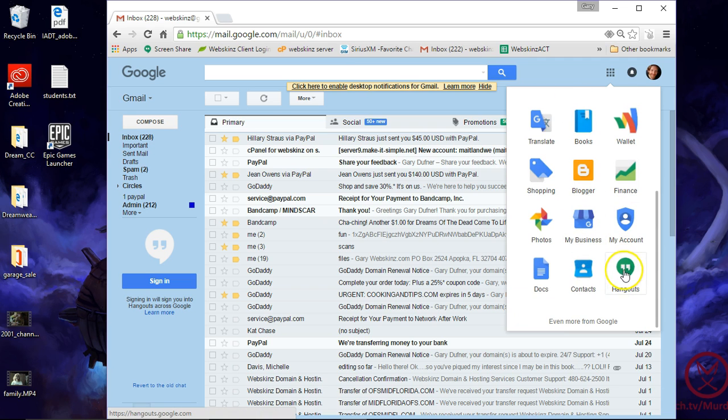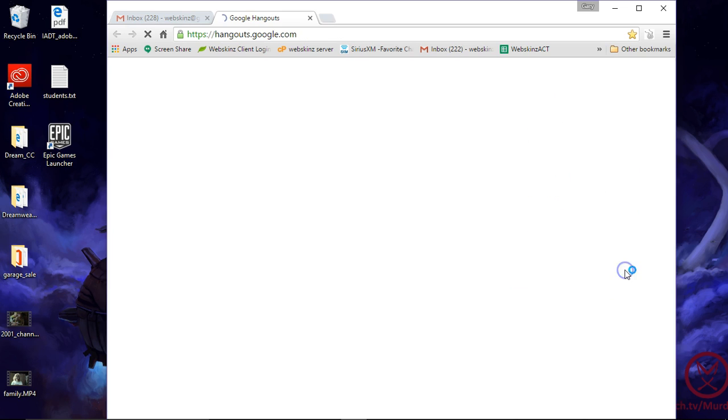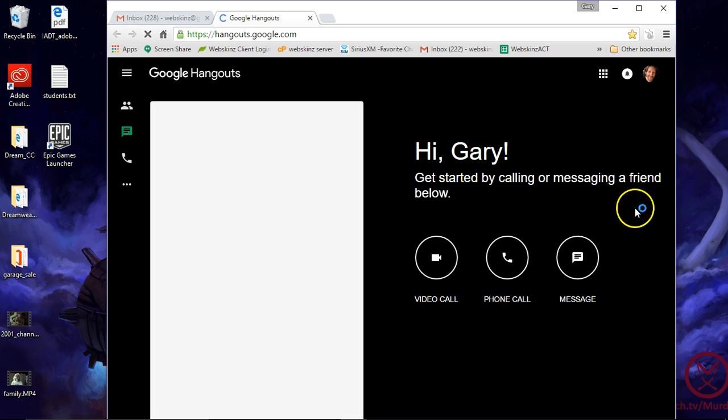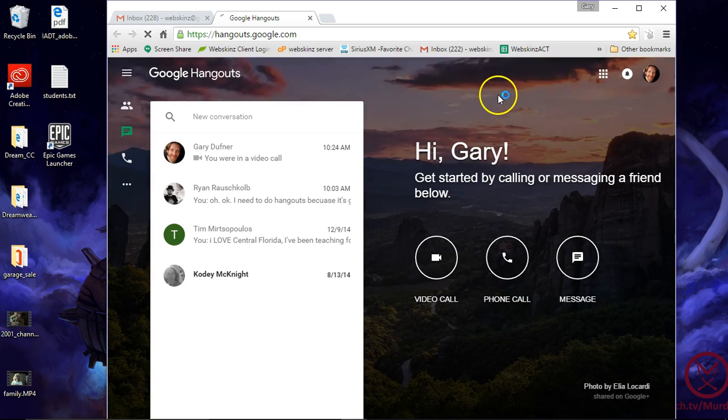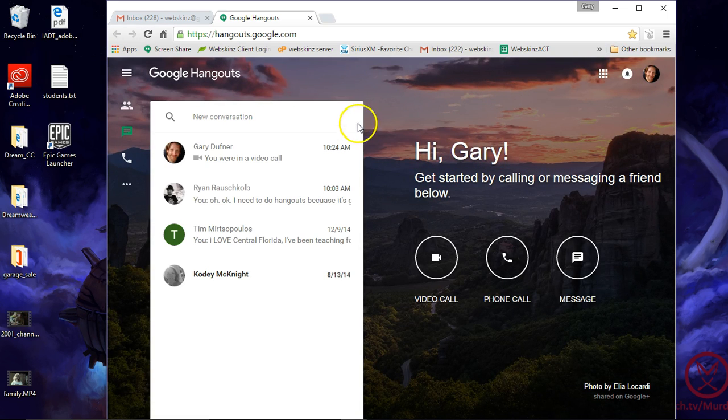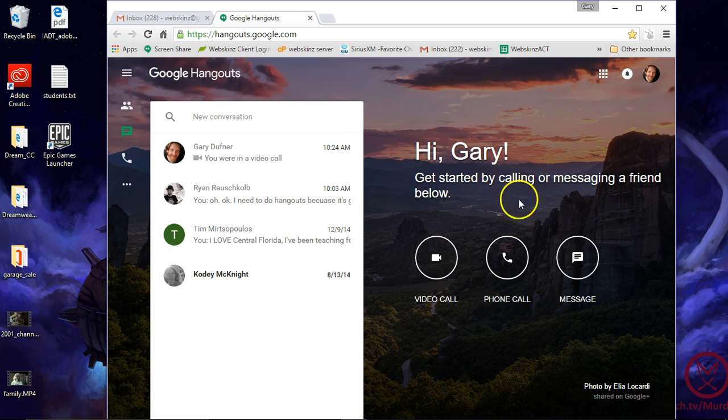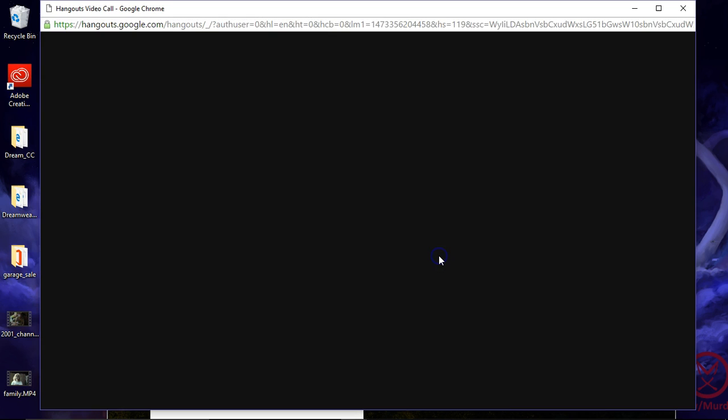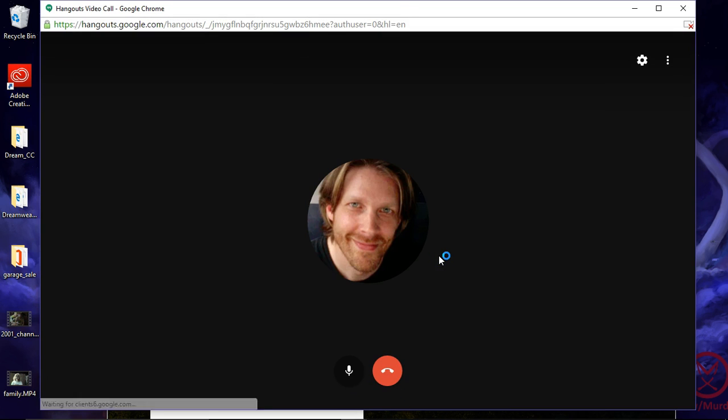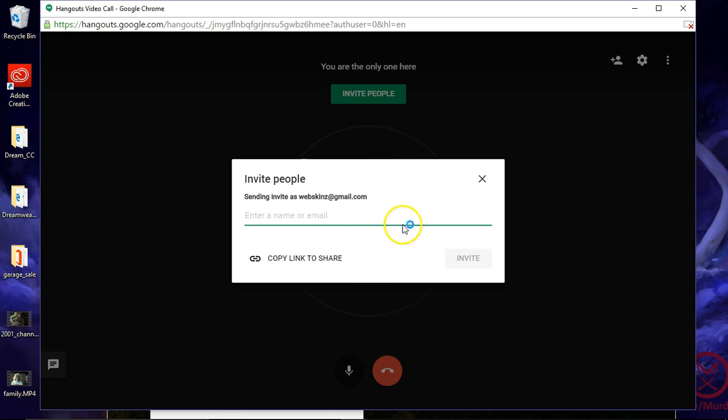And over here is Hangouts. In the Hangout area, hey Gary, this is what I've got, a couple friends over here. We do a video call, click on that. And there I am.